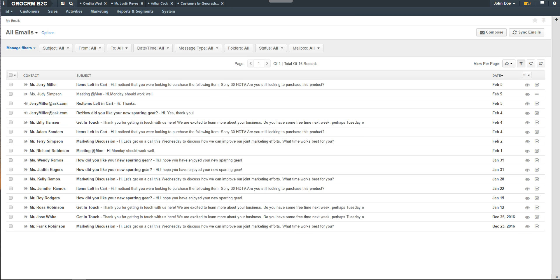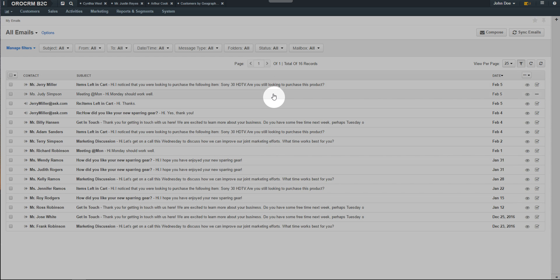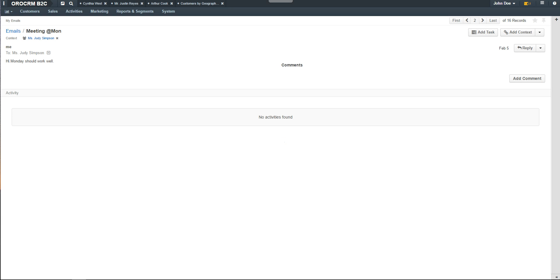Click on the view icon or directly on an email in the grid to load the view page. Once the email loads, you'll see a few ways to handle this email. First, you can add a task to this email. For example, if the user needed a password reset before he could access the system, you could create a task directly related to this email.